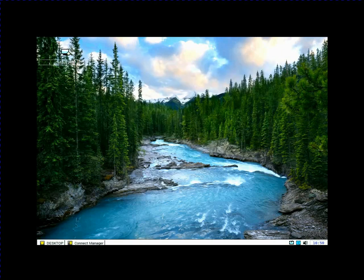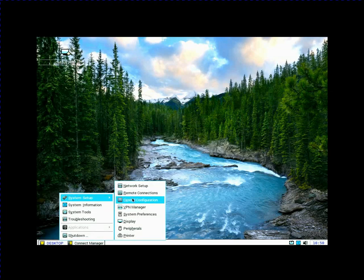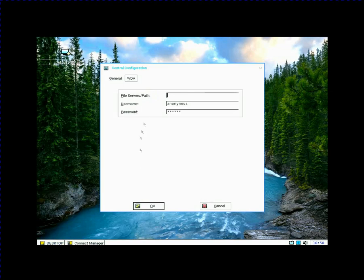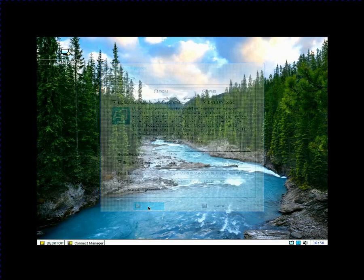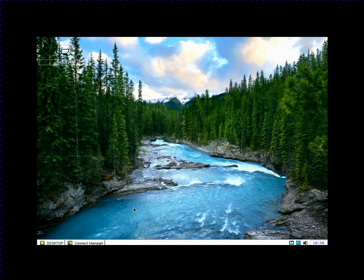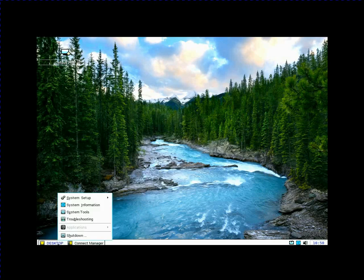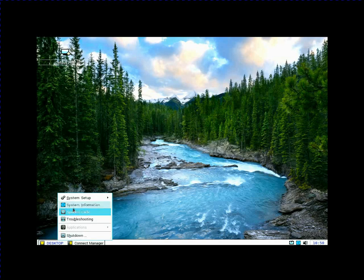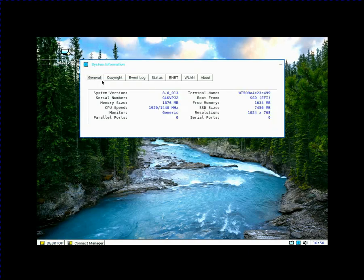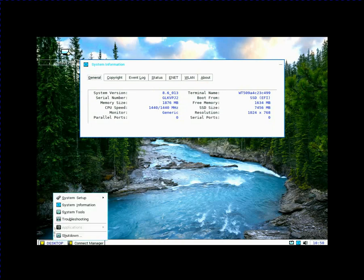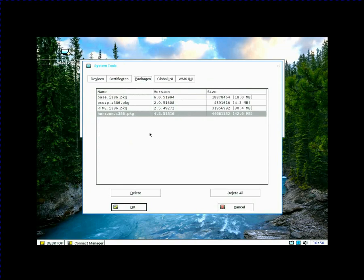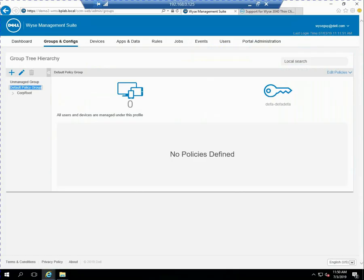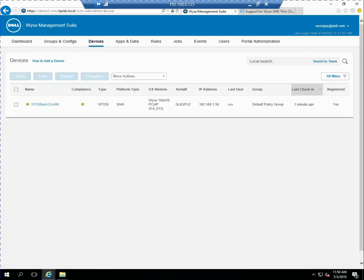So if you remember, they're in this default group. And I told you the default group, let's not make any changes. But you can see the group registration key is there and the WMS server is there. Successful. So the device should be now communicating with my Wyse management suite server. And you can see current device is on 86013. So 013. And you can see the versions of the packages. And you'll notice, for example, there is no jvdi and the Horizon and the RTME packages are actually lower versions than ones that we downloaded.